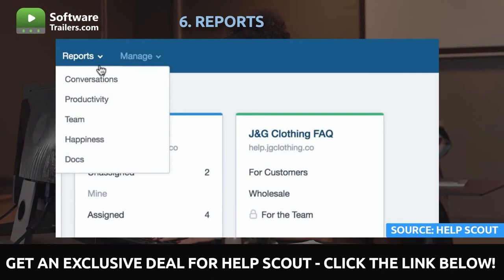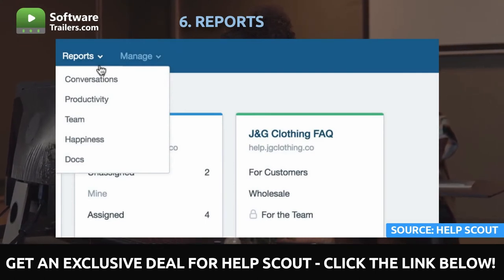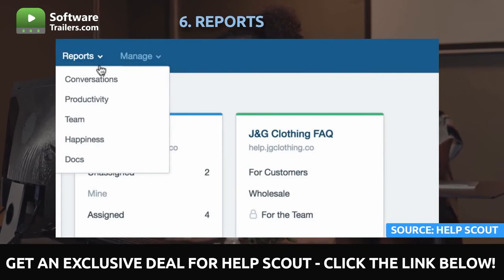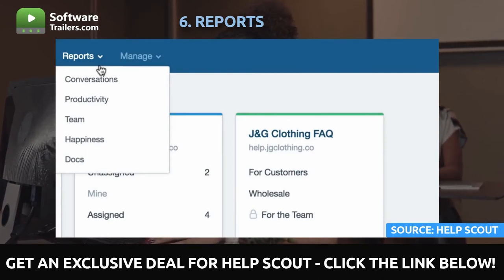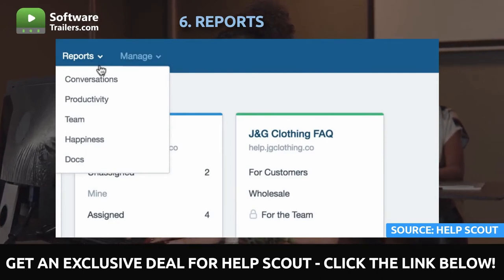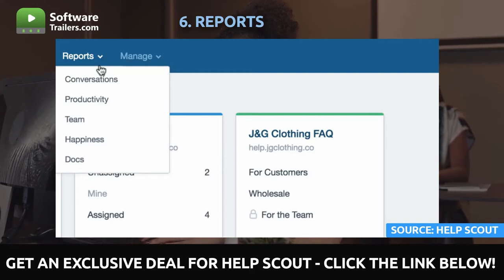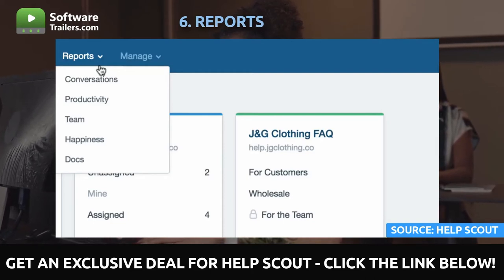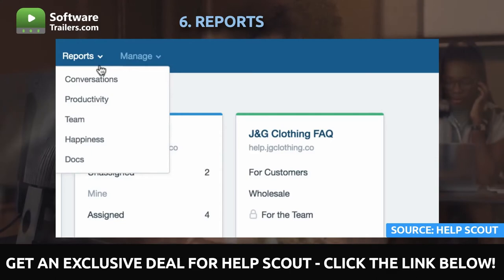Now let us measure performance, spot trends, and monitor customer happiness using reports. You can assess your team's activities by channel, busiest times, and popular themes among your audience. The Reports drop-down menu contains six different report types that can be accessed whenever you want.